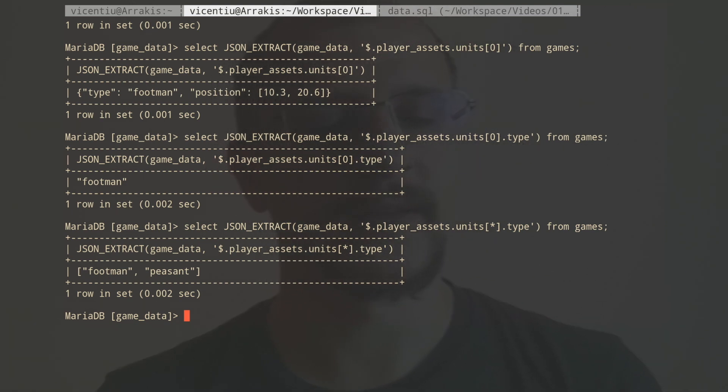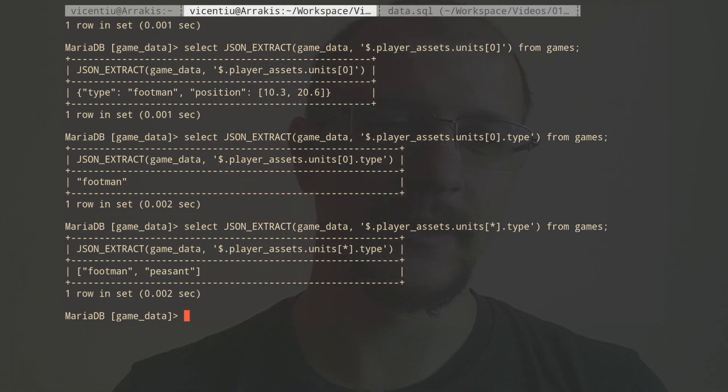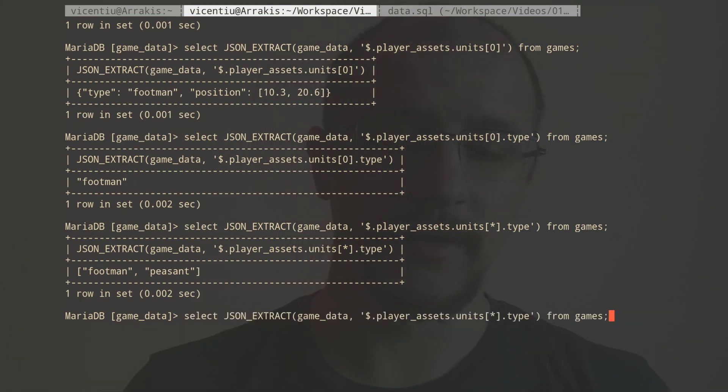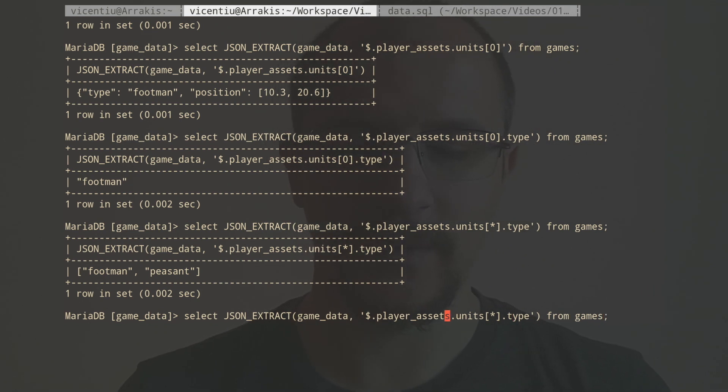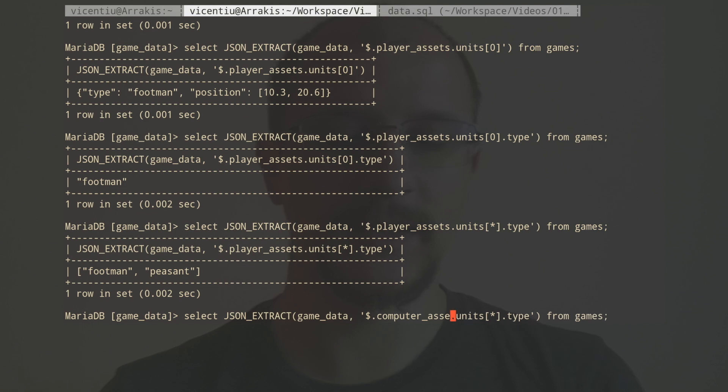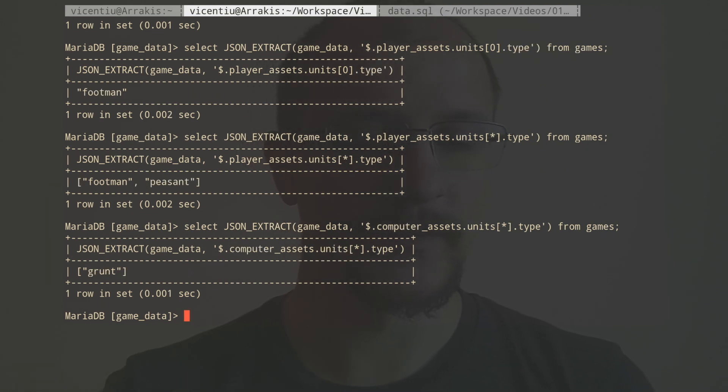And we can extend this, we can get stuff from the computer assets. And we see that the computer only has a grunt available.